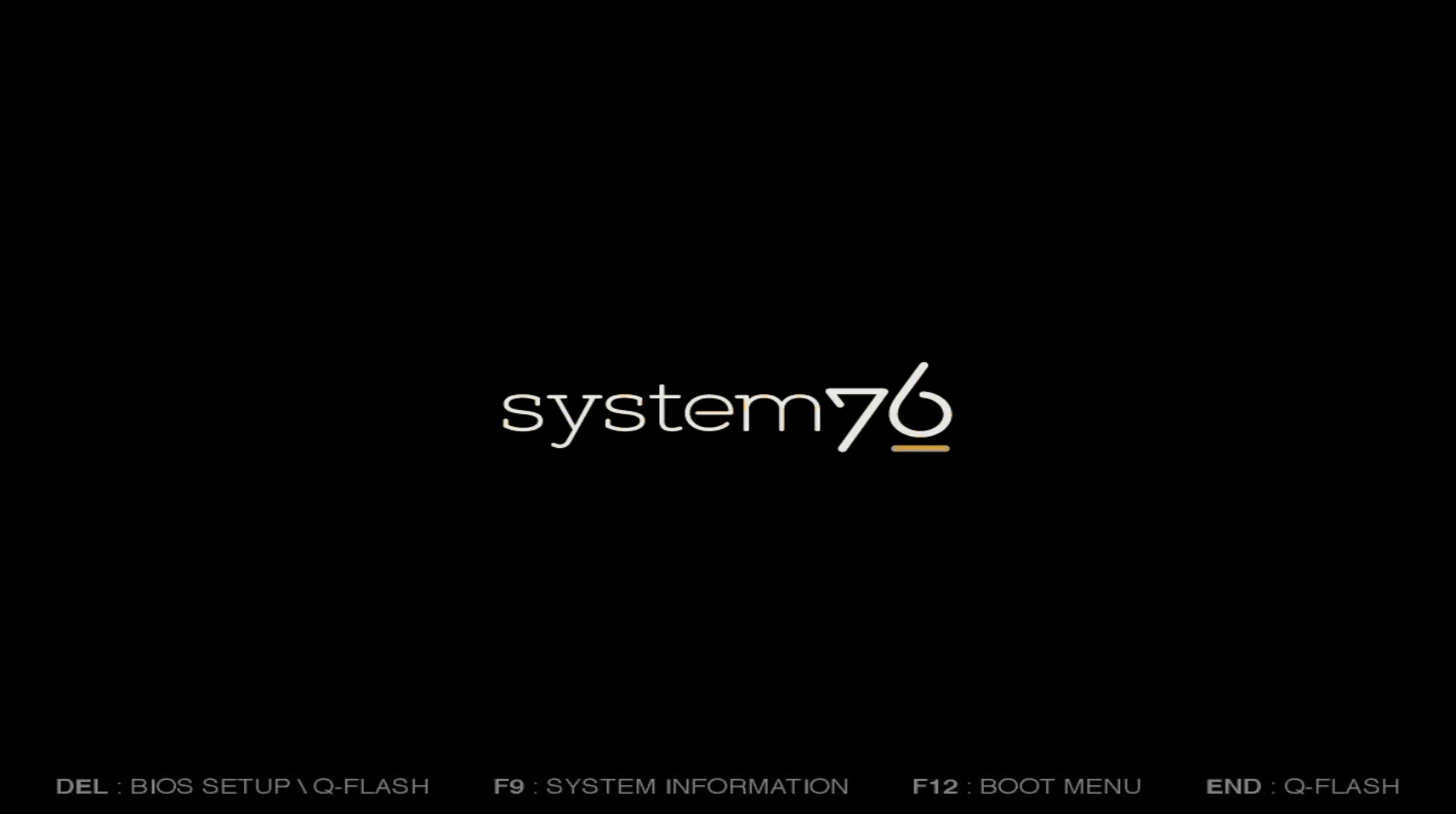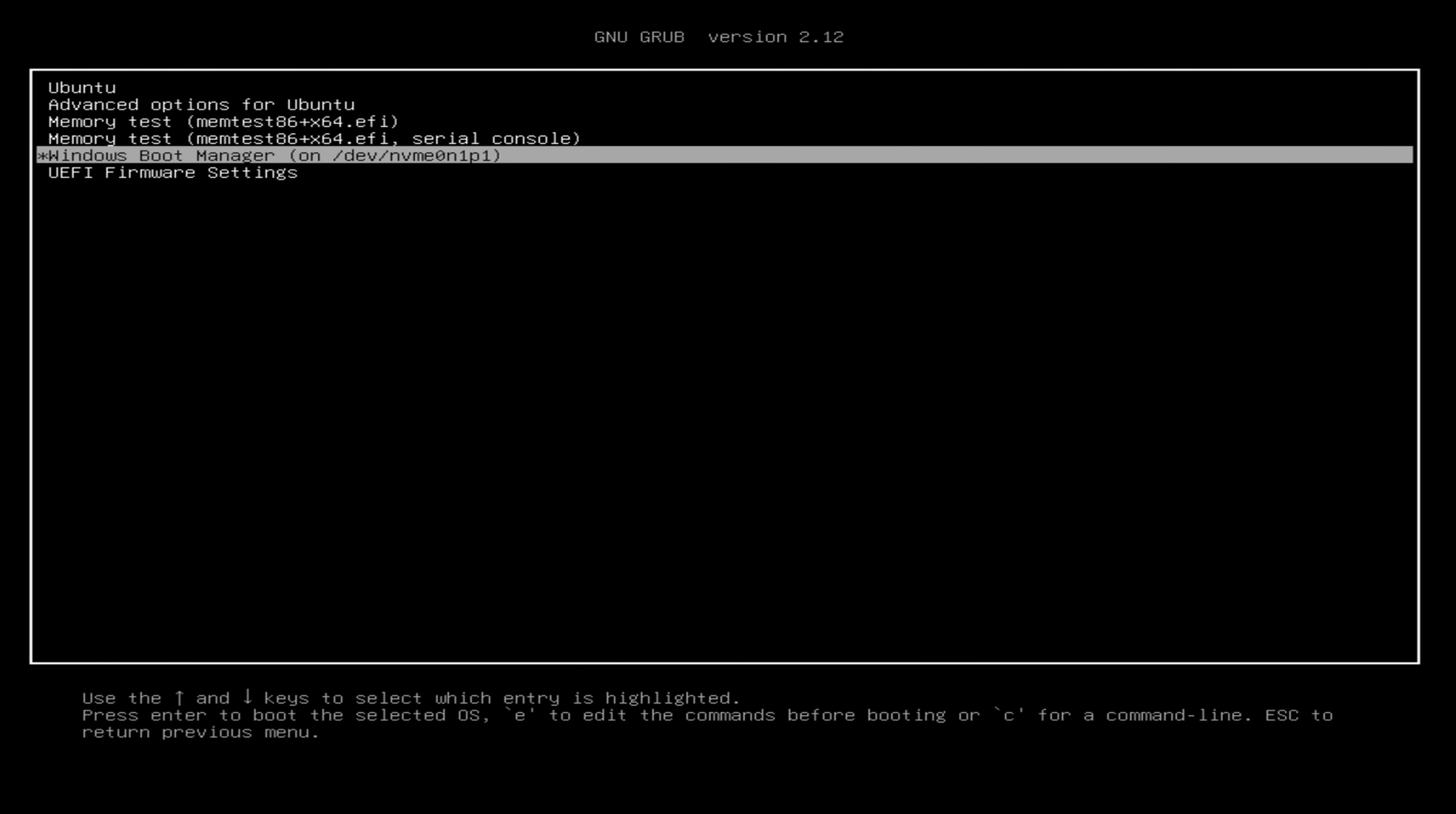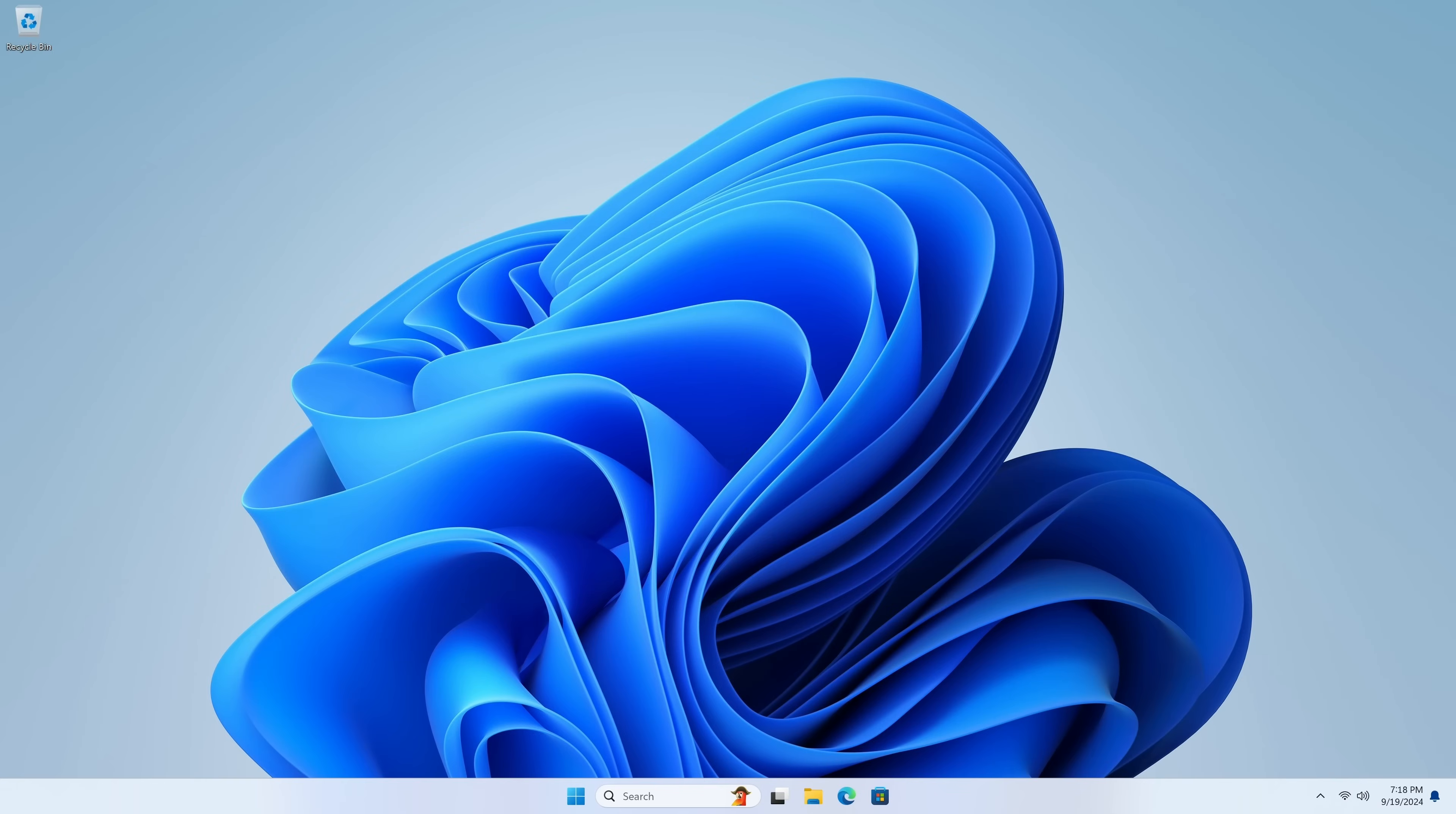And once the boot menu appears, I'll choose Windows. And here it is. We'll choose the Windows boot manager. So far, so good. So now, from this point forward, you can choose between Windows and Ubuntu when you go to start your computer.